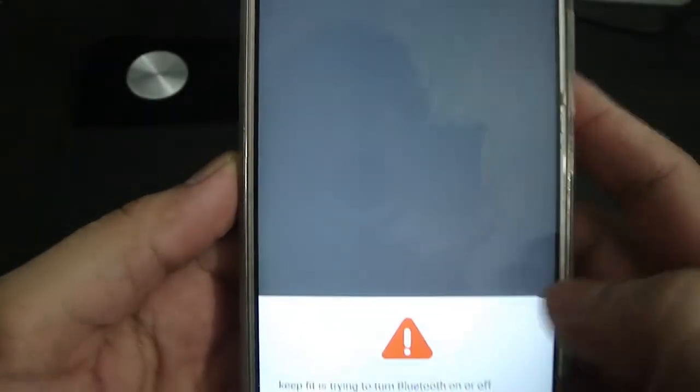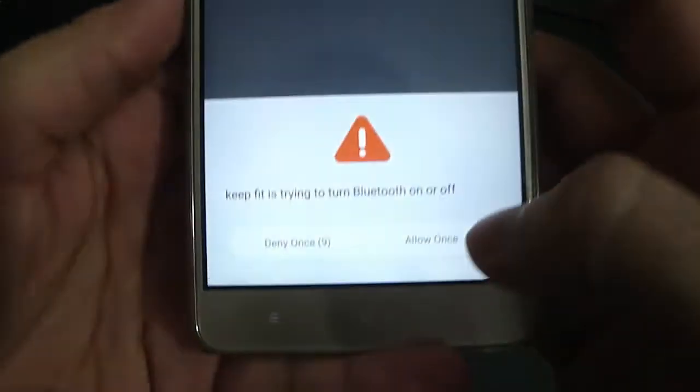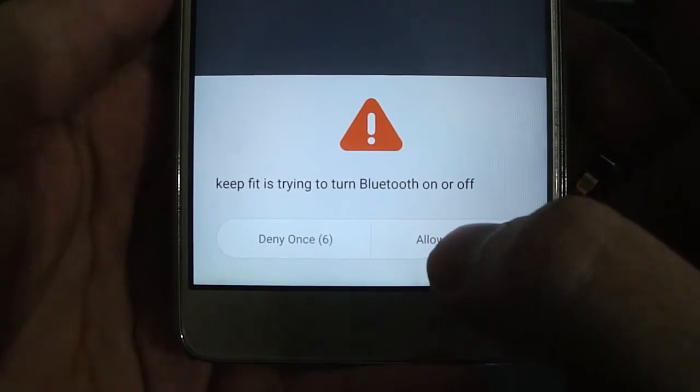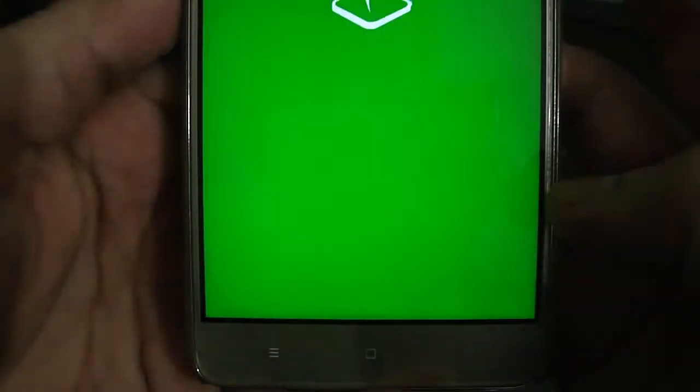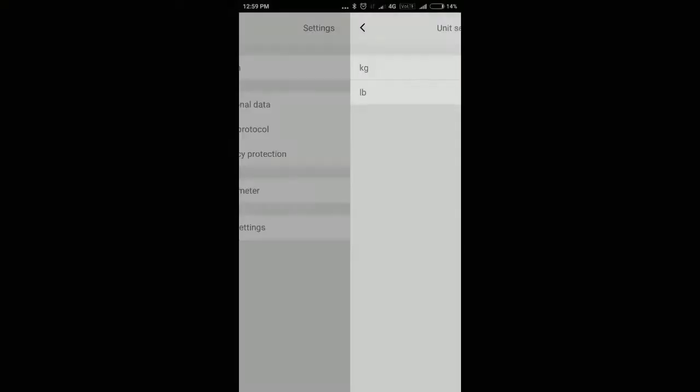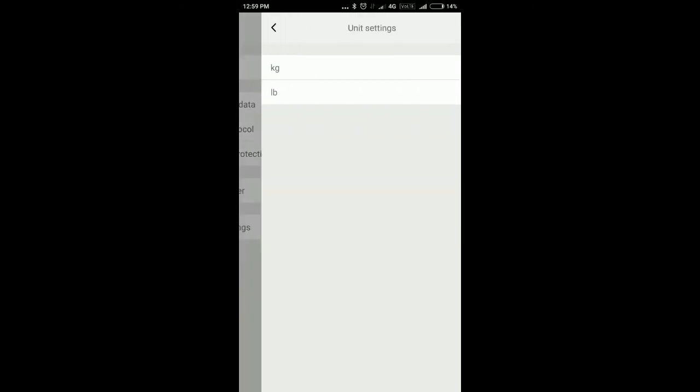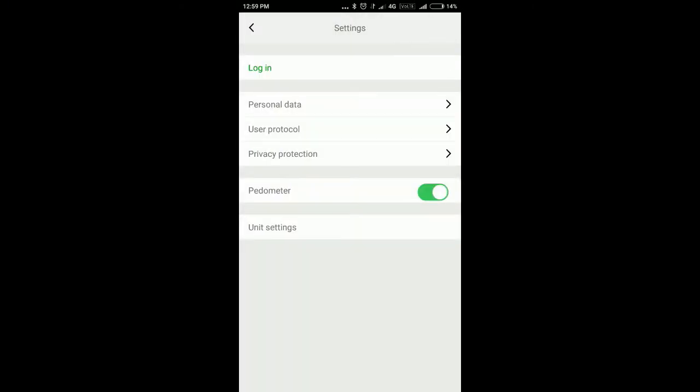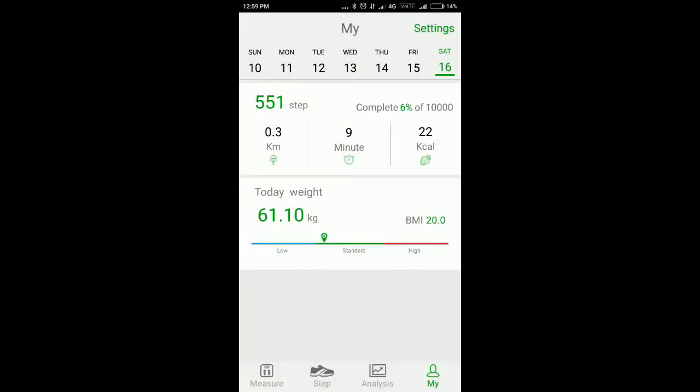So after opening the app, give the permission to turn Bluetooth ON. Change Unit Settings to Kilogram.